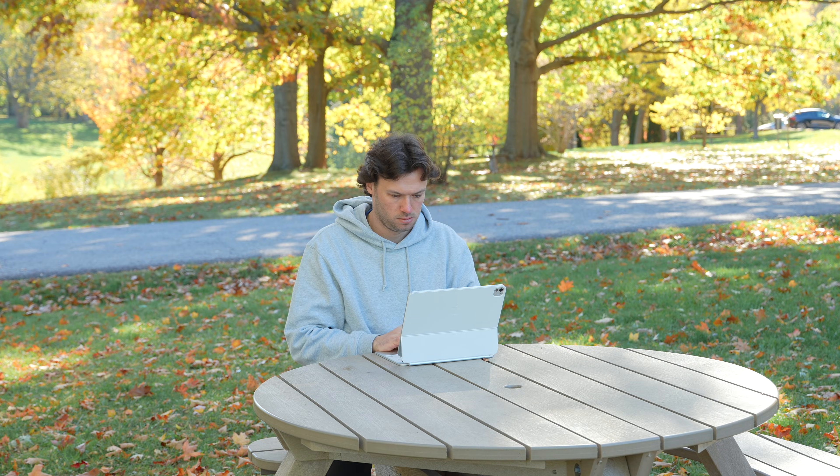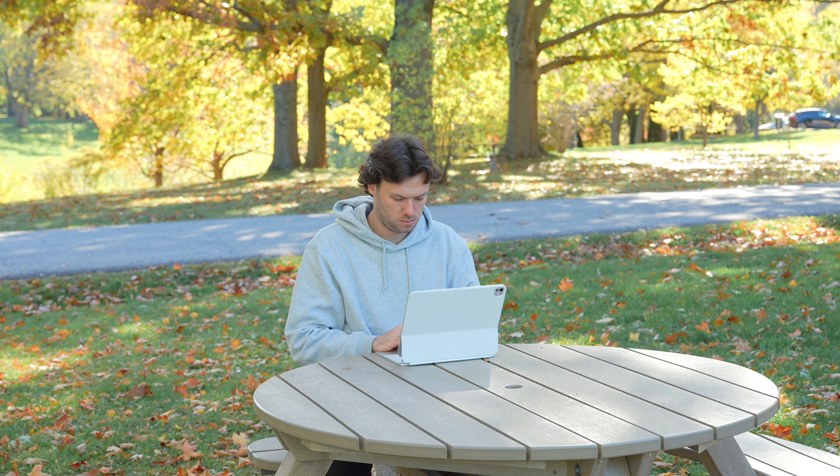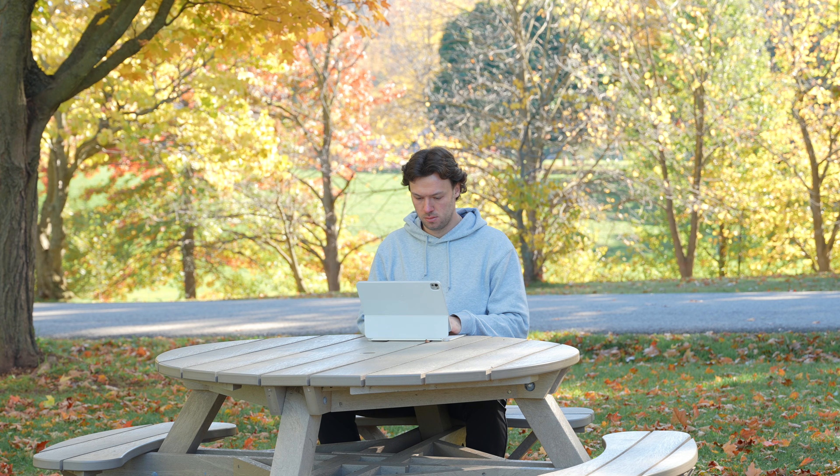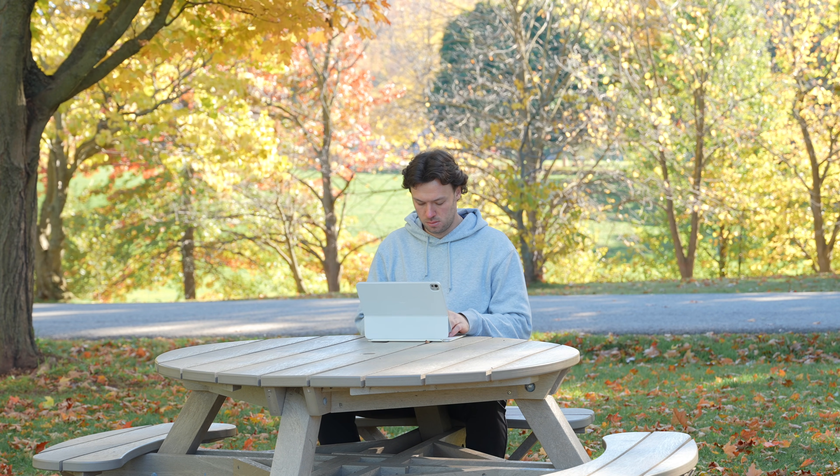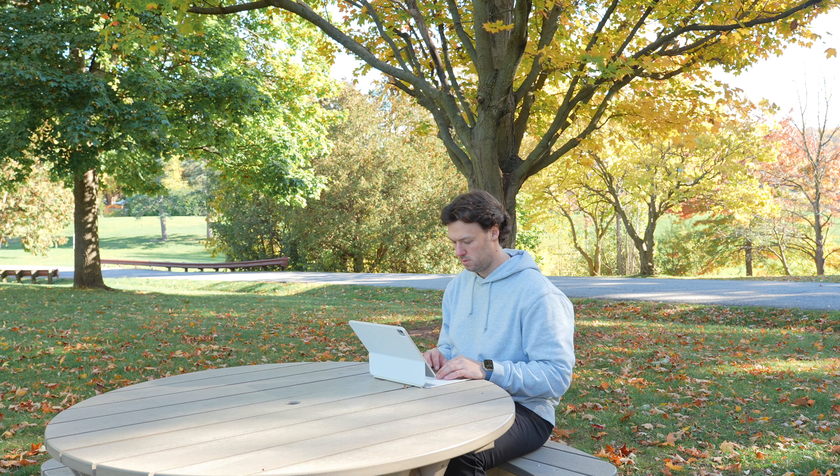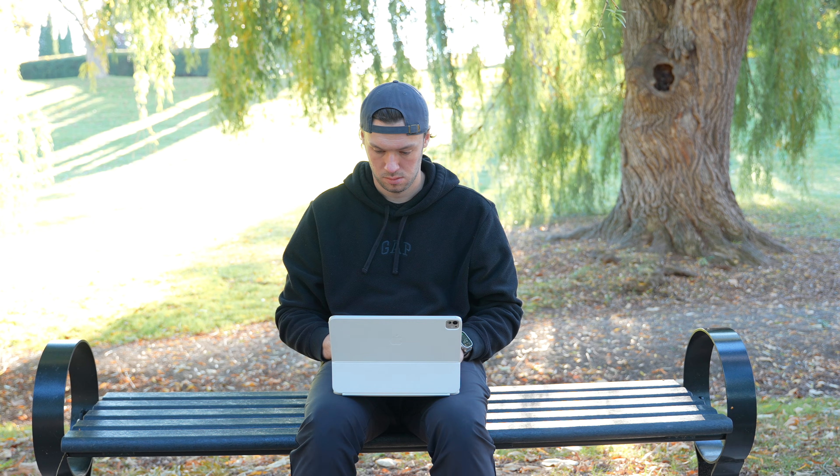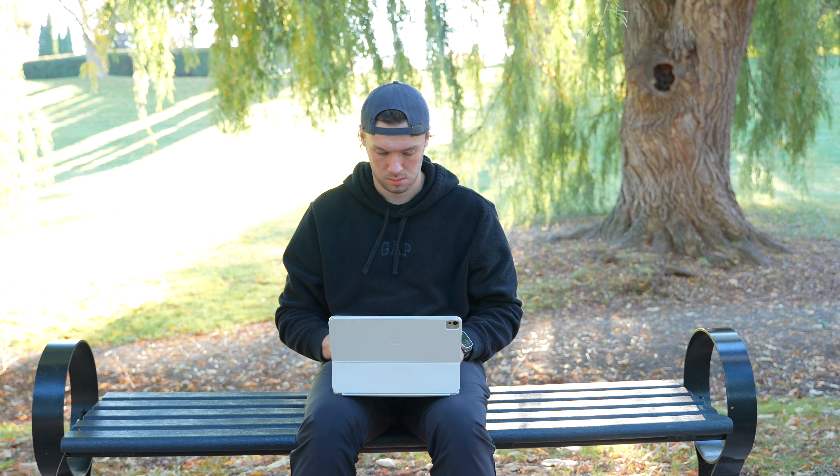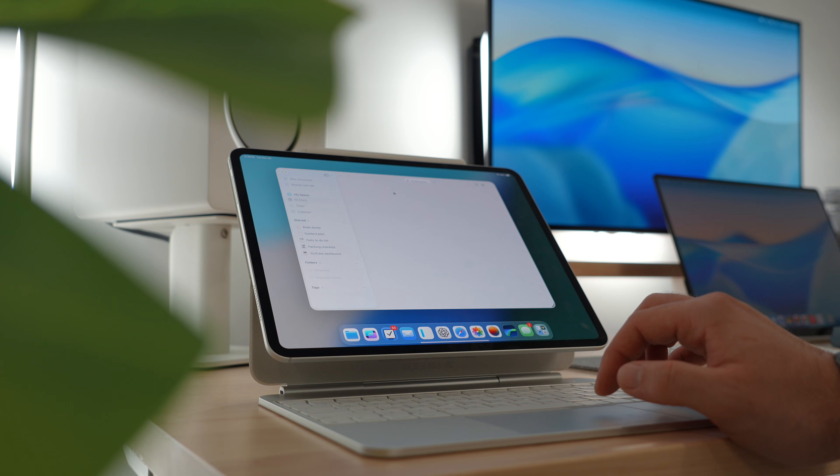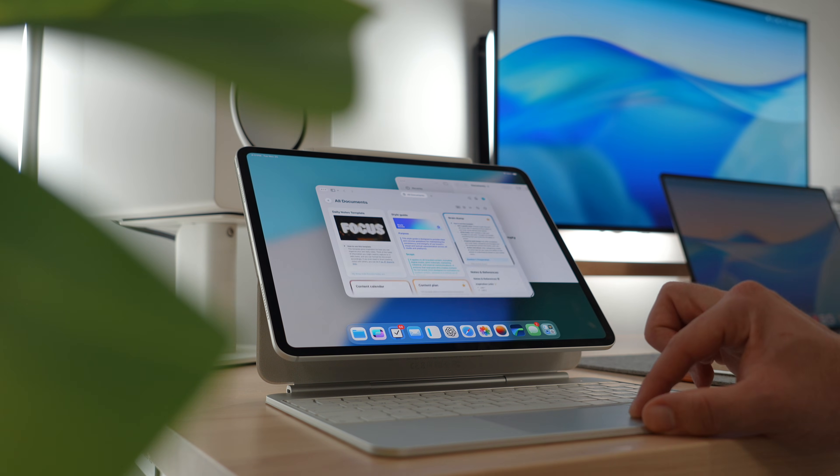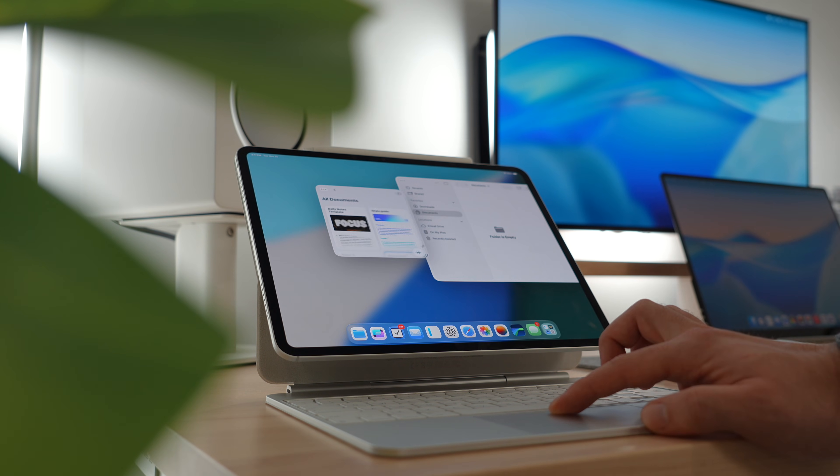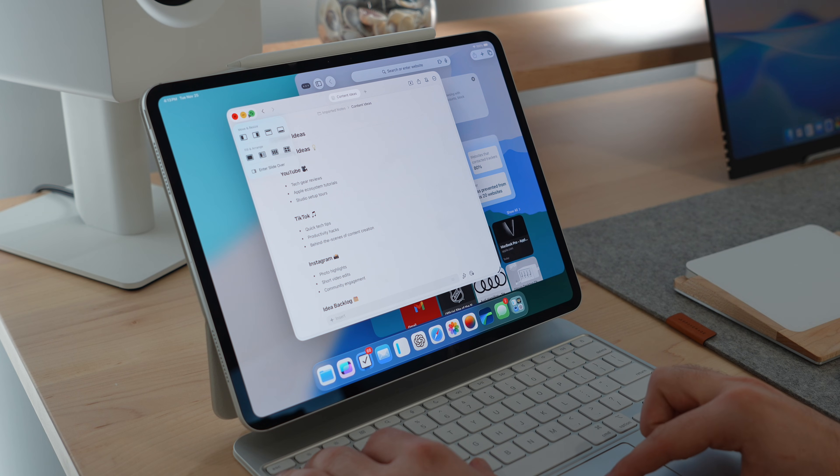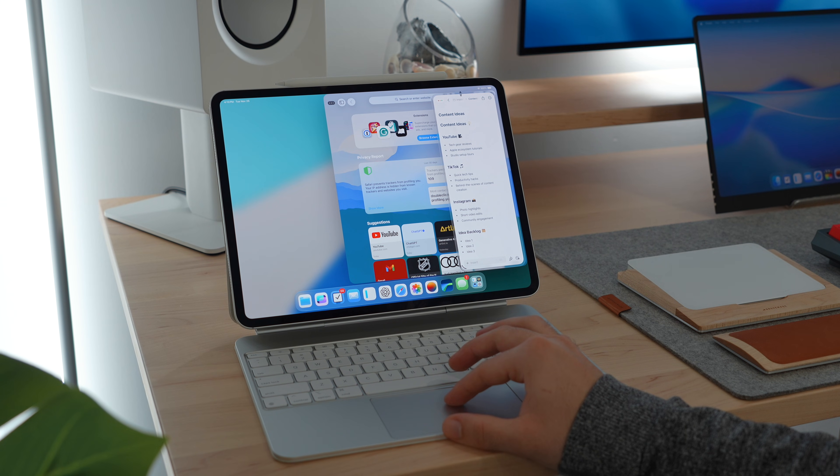With iPadOS 26 finally making the iPad feel like a real productivity device, this is actually the perfect time to talk about an app that really takes advantage of all these new features, and that's Craft. If you're anything like me, constantly juggling ideas, tasks, and deadlines across both personal and work projects, and struggling to keep everything organized or visualize what's next, then CraftDocs might be the app that you've been waiting for. For me, it's been the perfect solution.